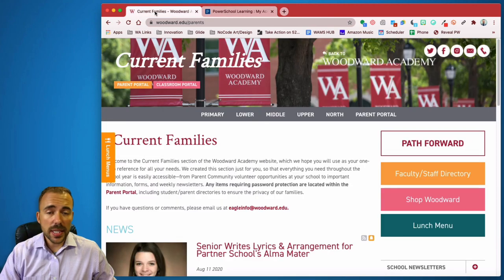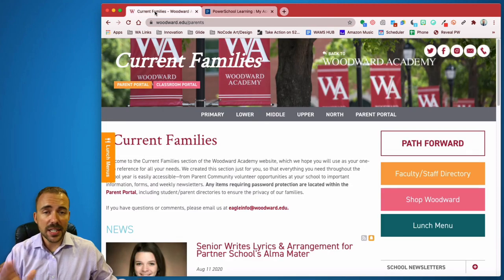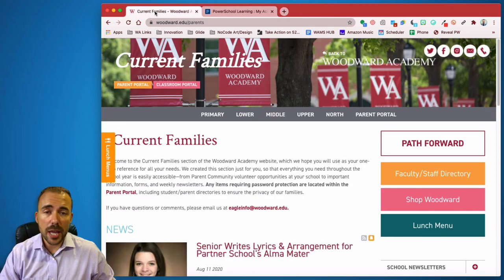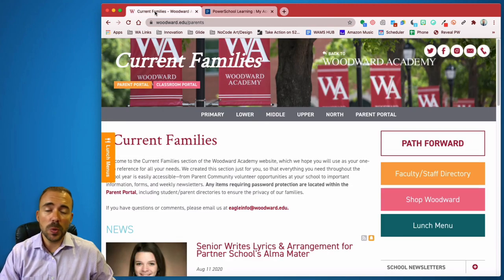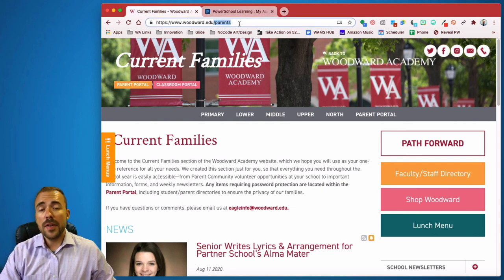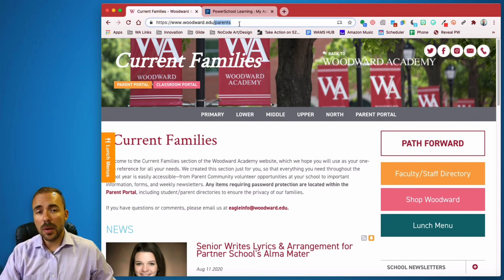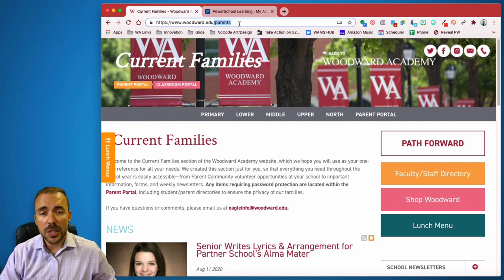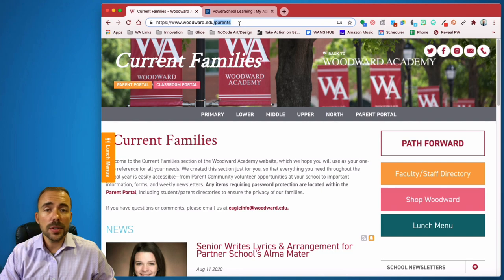All right, that's really it. So being able to sign into those two platforms can be done through woodward.edu forward slash parents is the shortcut there. If you have any questions, feel free to email me at robert.petito at woodward.edu. And as always, thanks for watching.